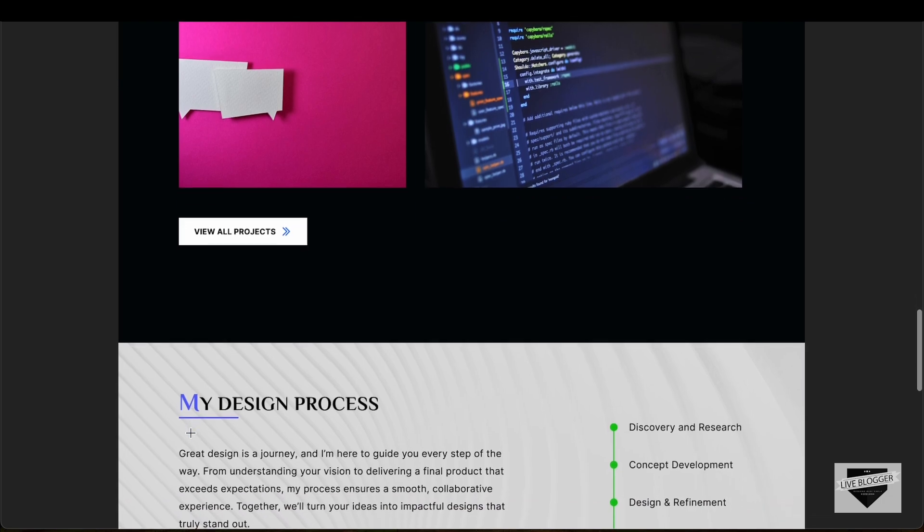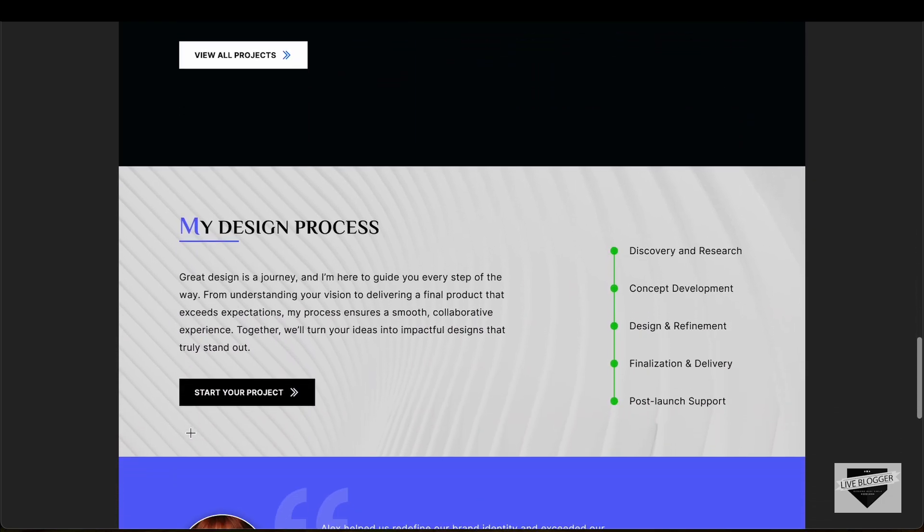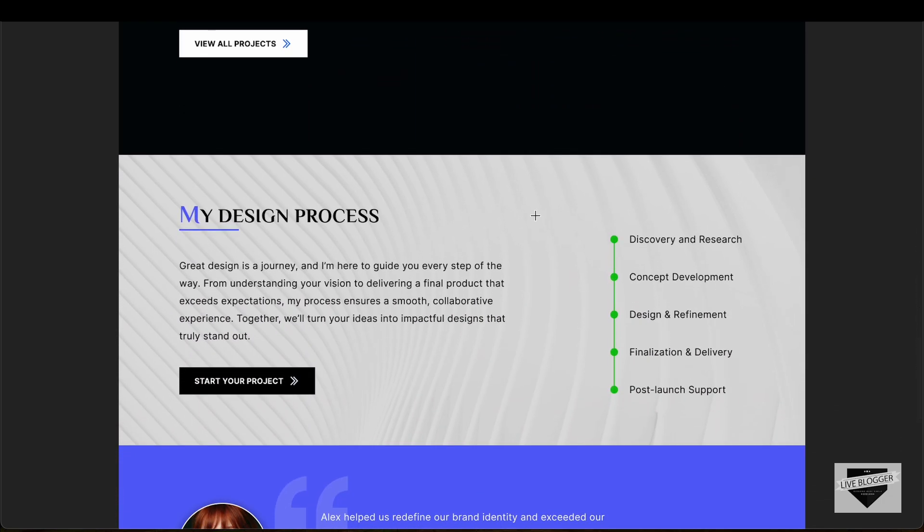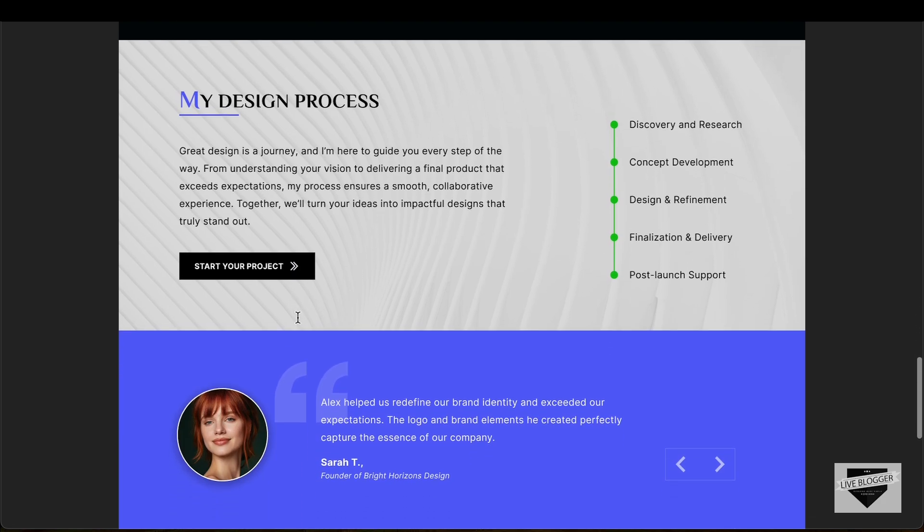If you scroll down, we have another section where we have the design process displayed over here. We have this displayed as different steps, and we have some text over here.